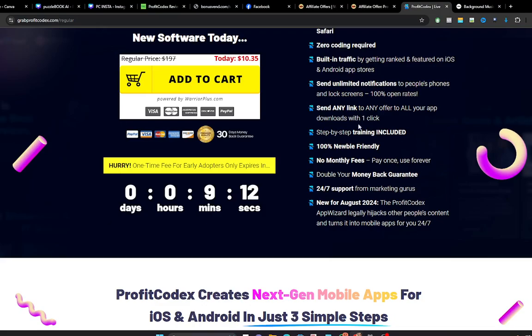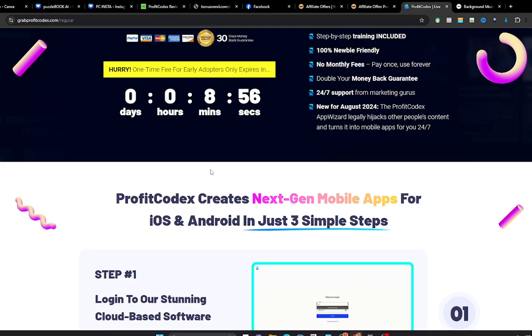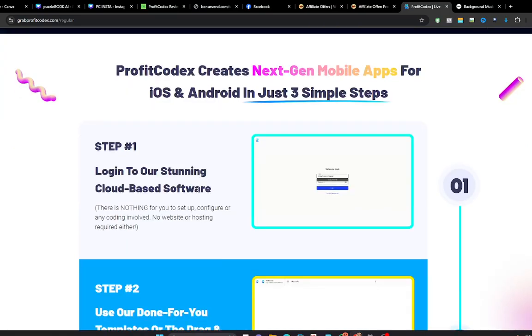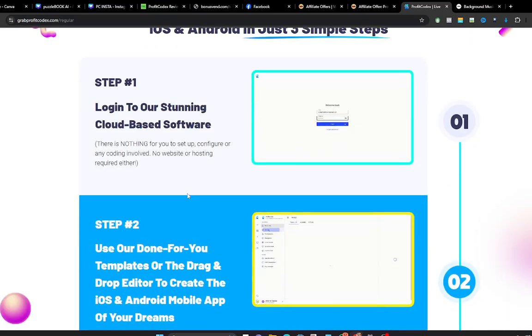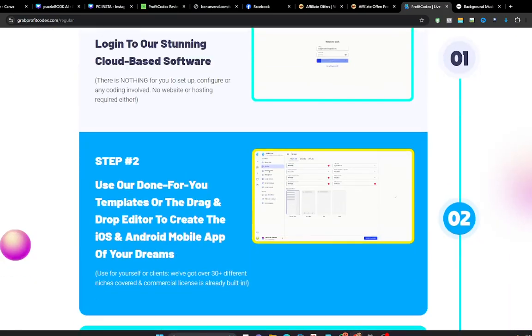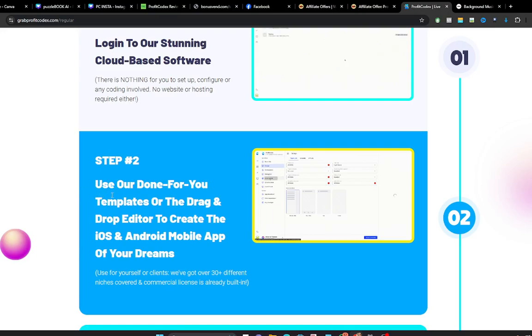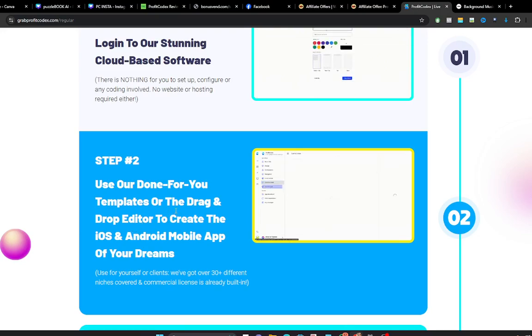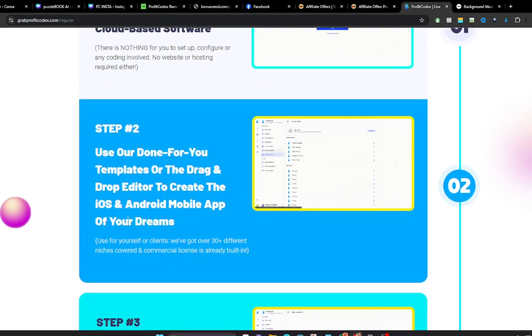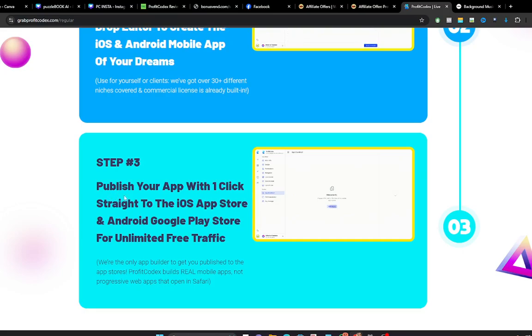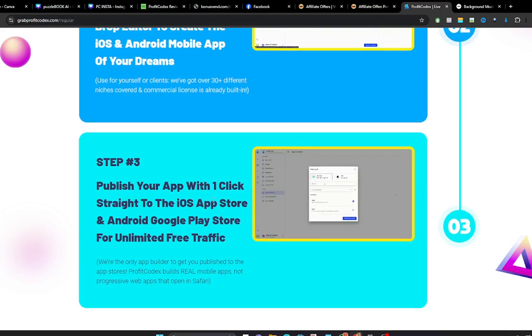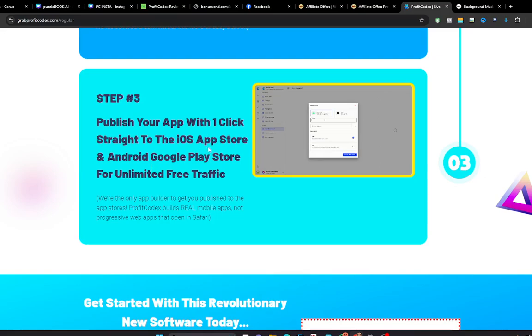And this comes with a 30-day money-back guarantee, which means if you use this application within 30 days and you are not making any money with it, you simply ask for your refund and your money will be refunded back to you without any questions asked. So there are just three steps to leverage the power of ProfitCodex. Step one is log into your cloud-based software. Then the second step is to use the app done-for-you template or the drag-and-drop editor to create the iOS and Android mobile app of your dreams. The third one is publish your app with one click straight to iOS App Store and Android Google Play Store for unlimited free traffic.